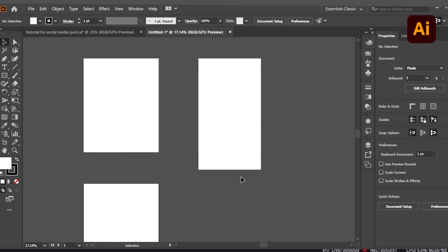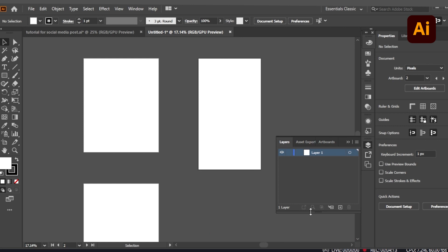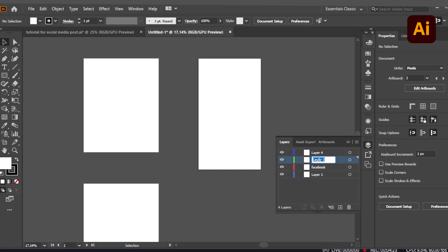I'll be using the same method I used in these particular graphics, which I prepared beforehand to give a clear picture of what I want to create. I'll use three different layers: Layer One for Facebook, Layer Two for Instagram, Layer Three for Pinterest, and the last layer will be the background.